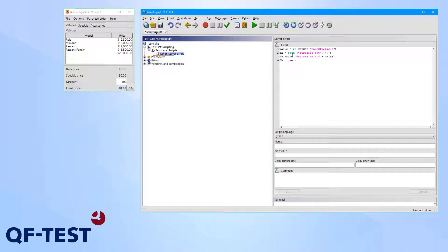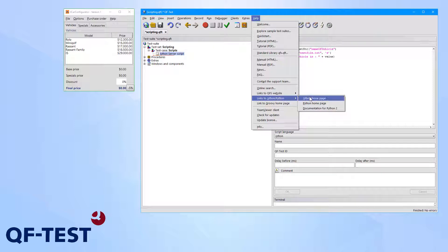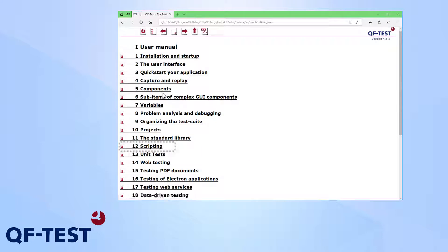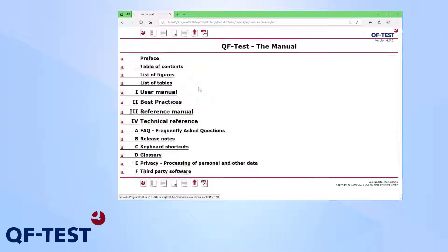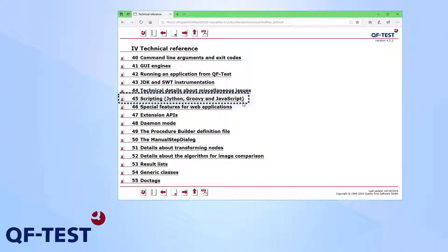You can find links to the tutorials and the documentation of the provided scripting languages in the help menu. In the QF-Test manual you will find examples and further documentation on scripting either in the user manual in the chapter scripting, or in the technical reference where there are lots of samples and further details on scripting.